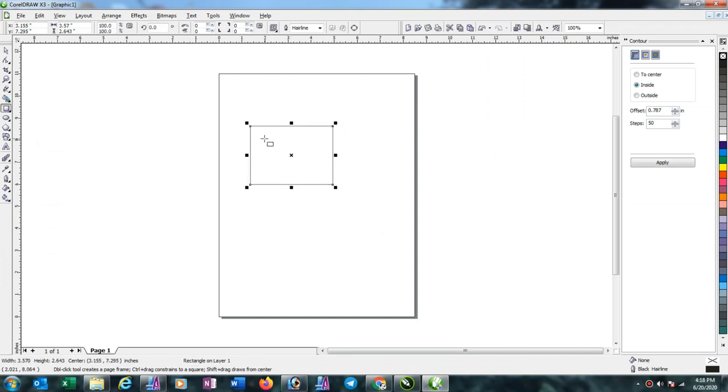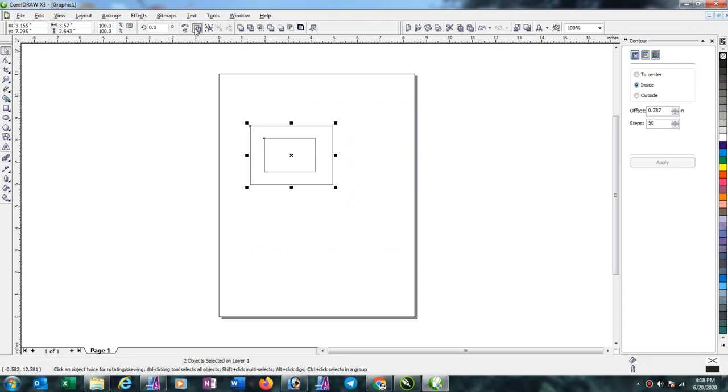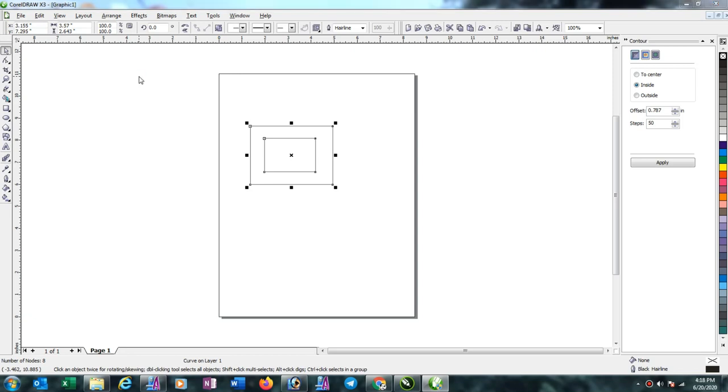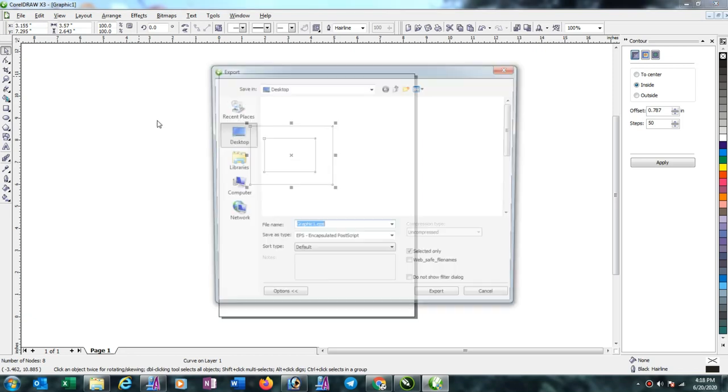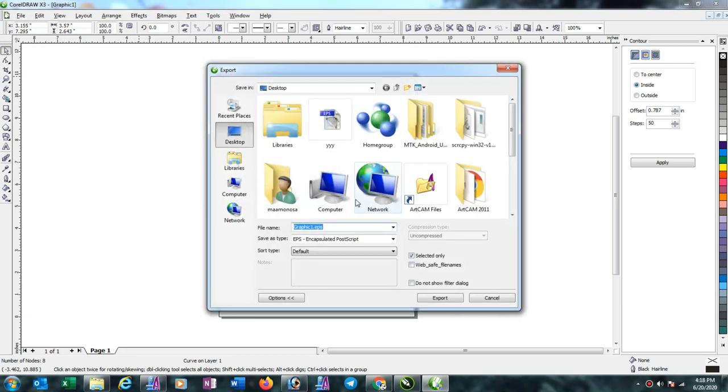I will combine it. The shortcut key for combine is Control-L and export shortcut key is Control-E. I am giving another name here.